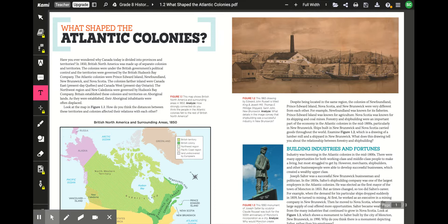The Atlantic colonies were Prince Edward Island, Newfoundland, New Brunswick, and Nova Scotia. The colonies farther inland were Canada East (present-day Quebec) and Canada West (present-day Ontario). The Northwest Region and New Caledonia were governed by Hudson's Bay Company. Britain established these colonies and territories on Aboriginal lands, and their Aboriginal inhabitants were often displaced.